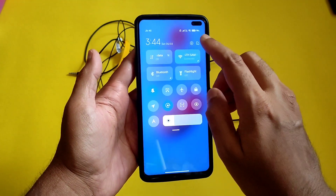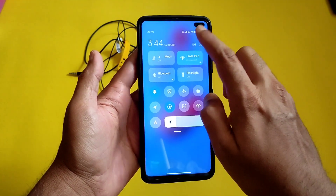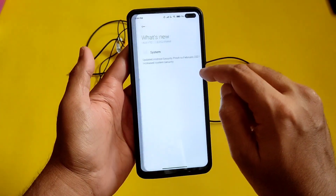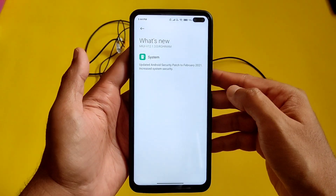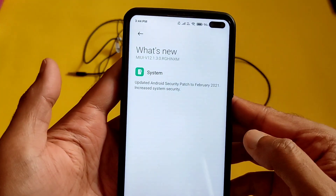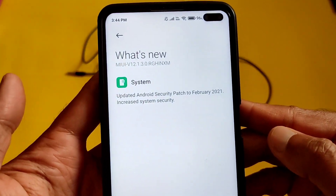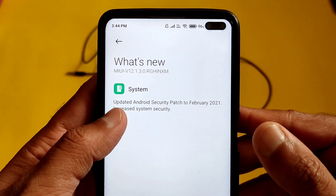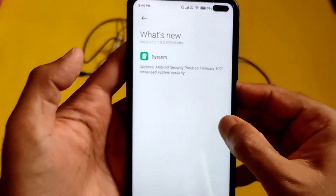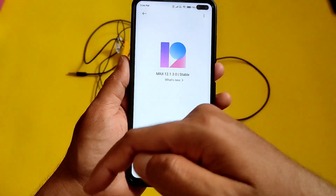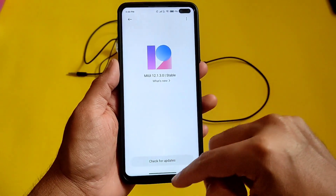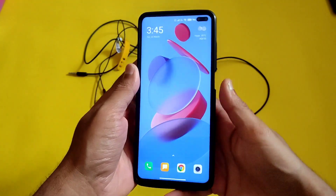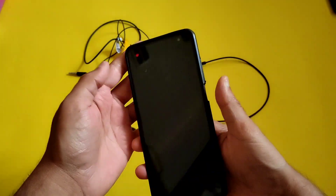Please do this update only when you have the 12.1.2.0 update — this is the Android 11 version, not Android 10. It is updated to the February 2021 security patch. I wish it had the March security patch, but anyhow it's February. You need to update only when you have 12.1.2.0 to 12.1.3.0. The link is in the description for the recovery ROM OTA file as well.